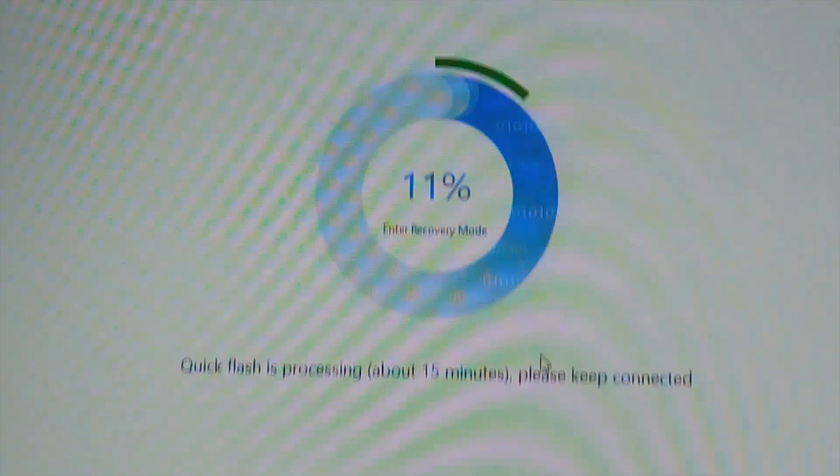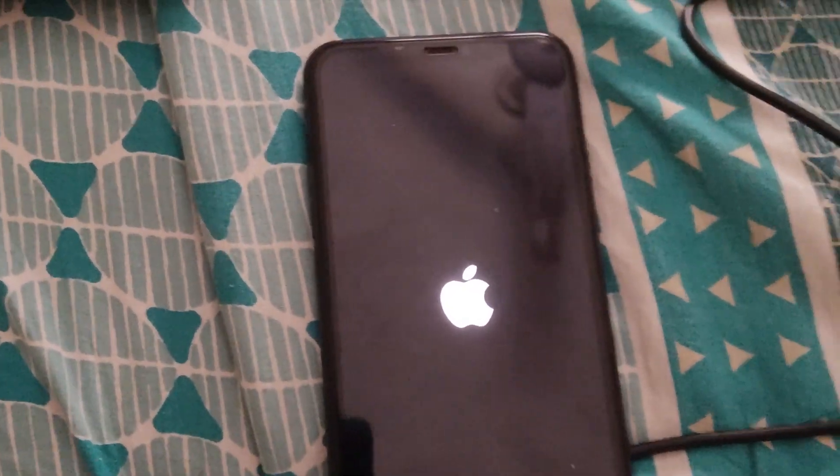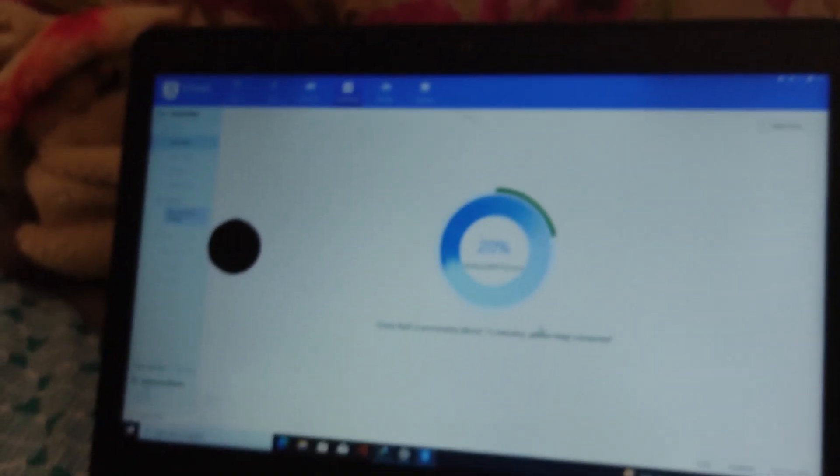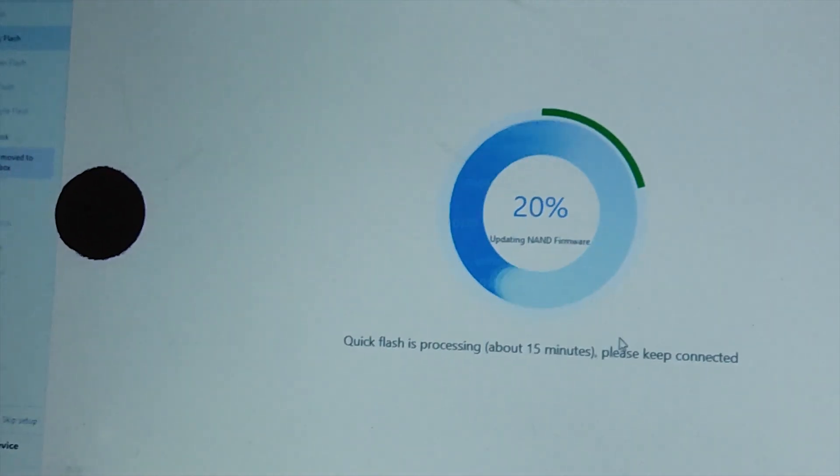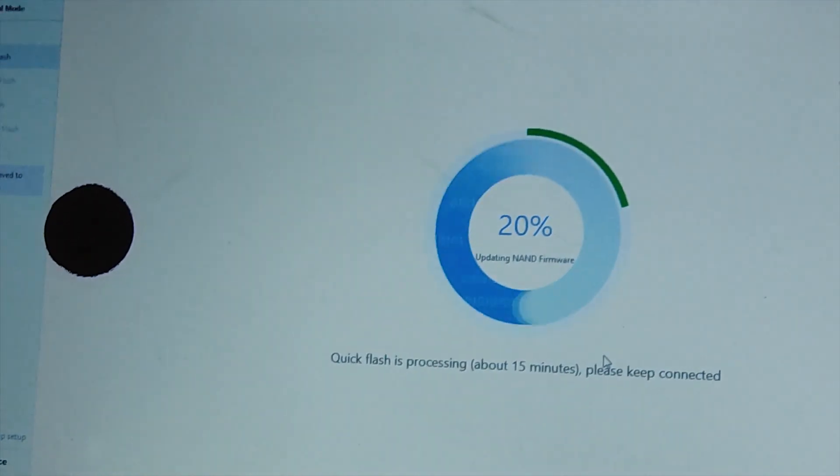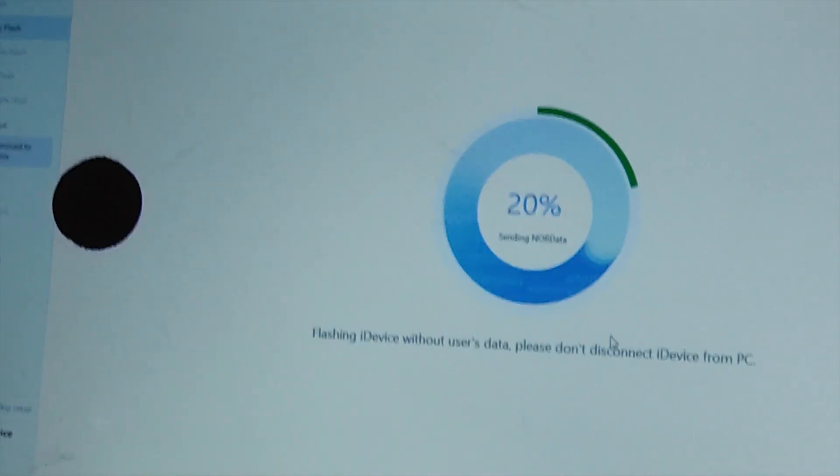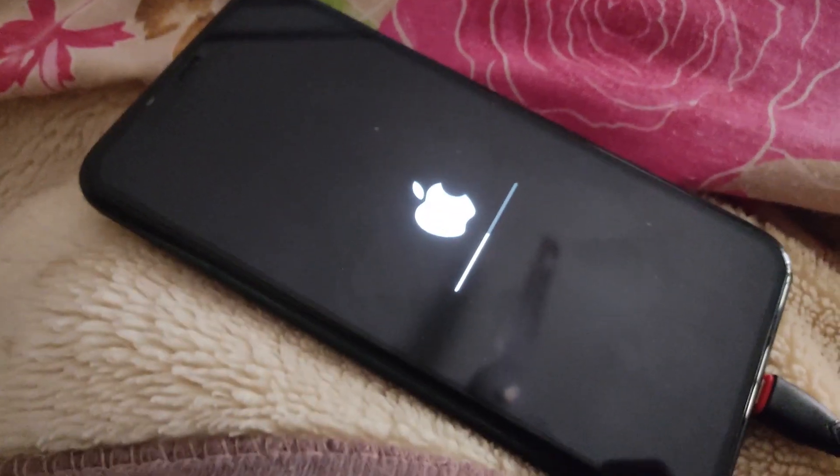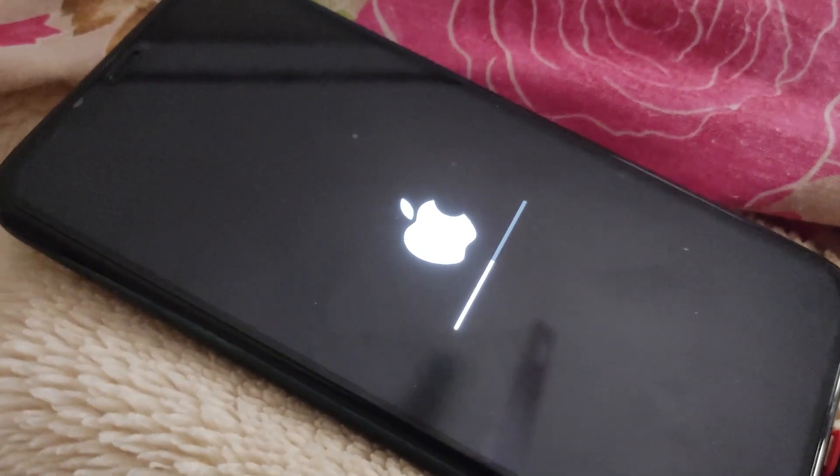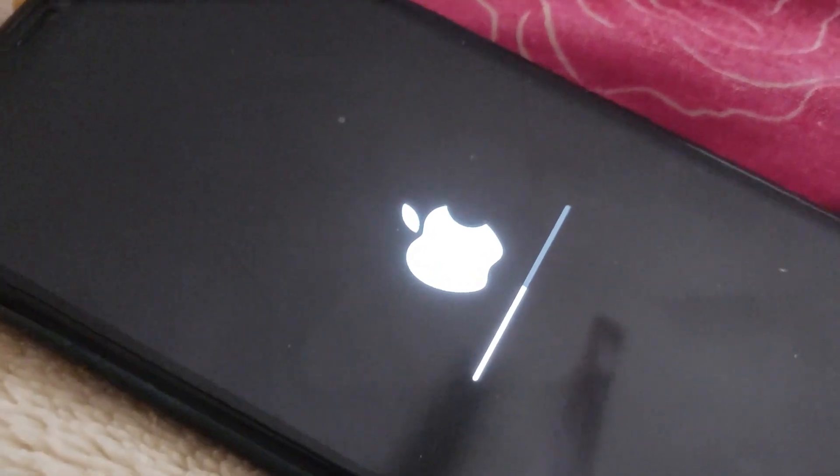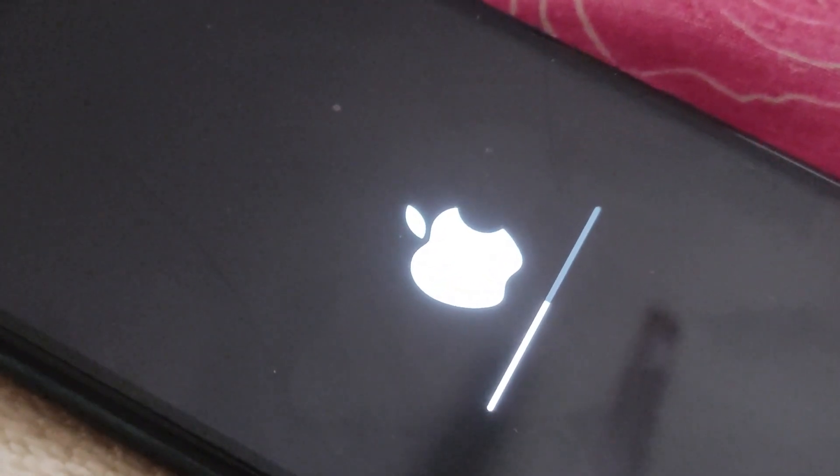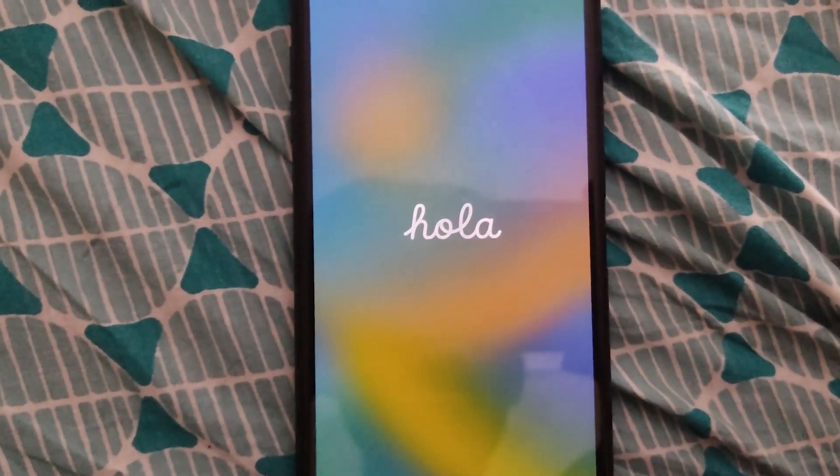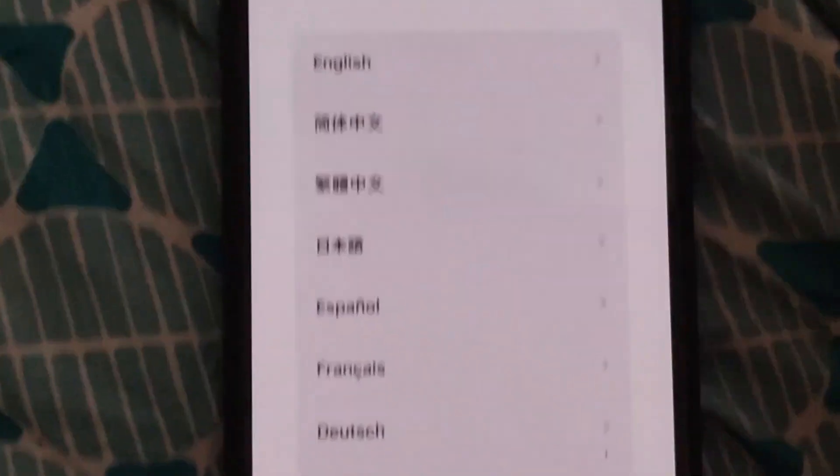It will take 15 minutes to complete. After the complete process, it will restart automatically and will be working fine. Now it's working like it's a new iPhone. You can test the settings by yourself.